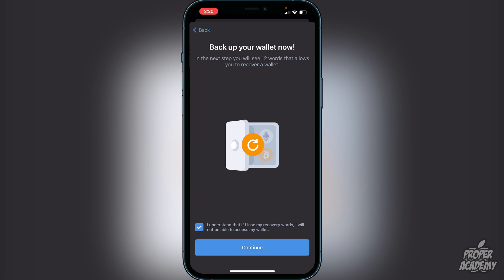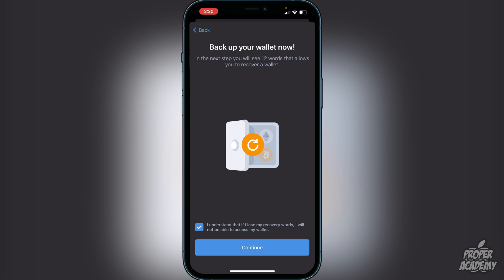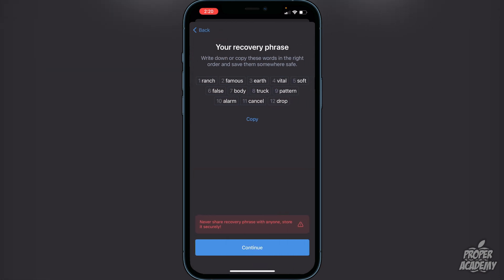Click 'I understand' and then continue. Here are your 12 words — you cannot show anyone these. I'm obviously not going to use this account, which is why I'm showing it, but write these words down and keep them in a safe place, or else you could lose all your cryptocurrencies in your wallet. Very, very important.